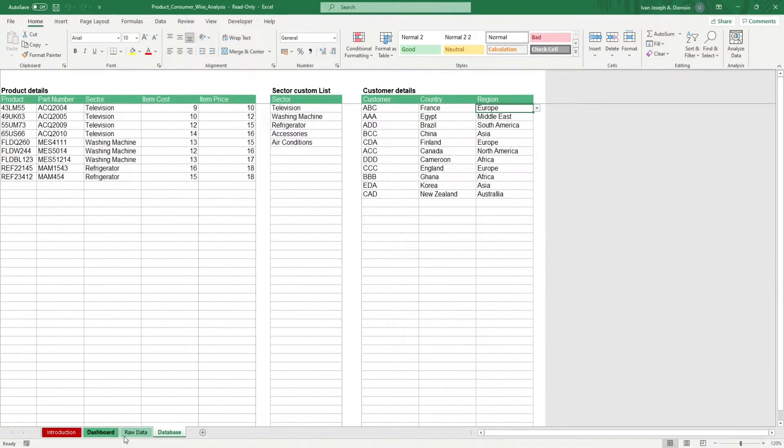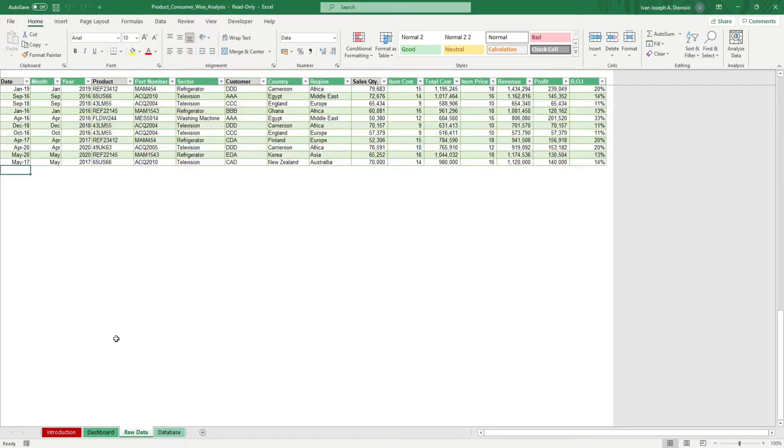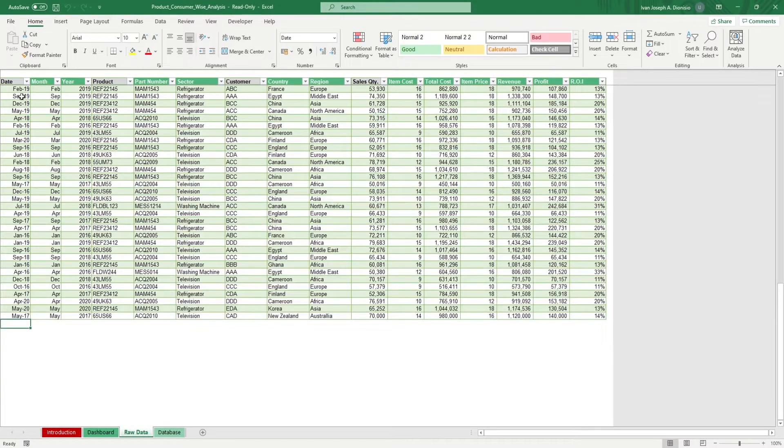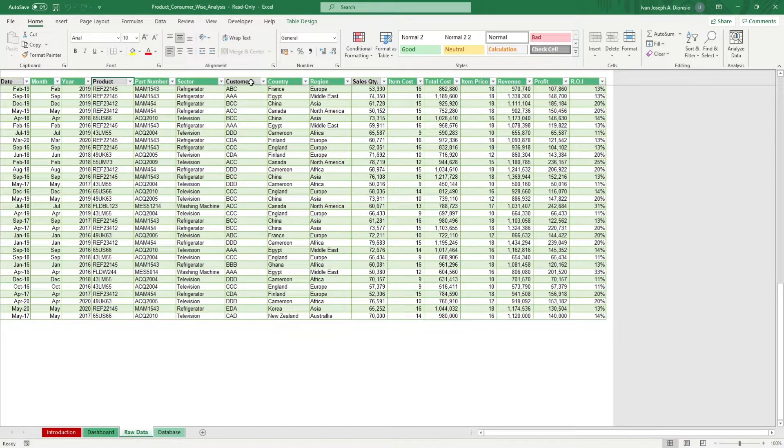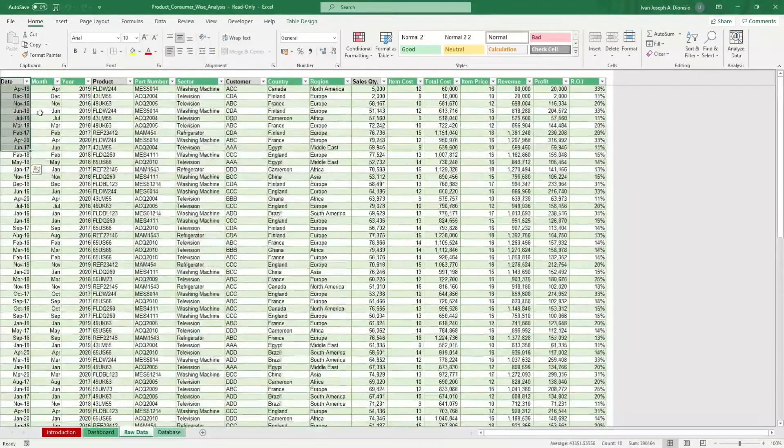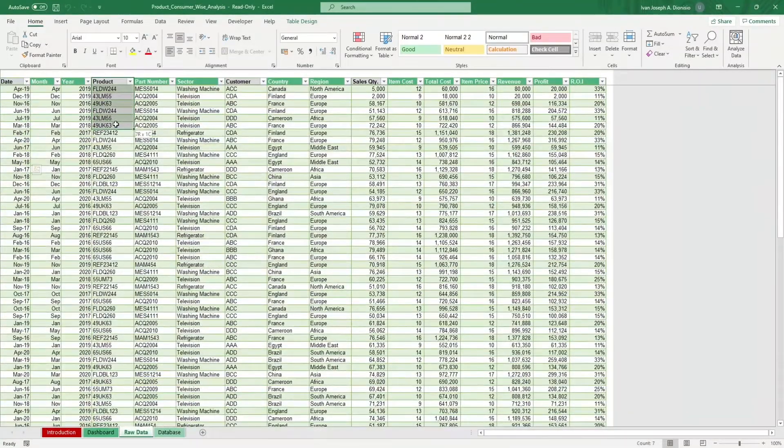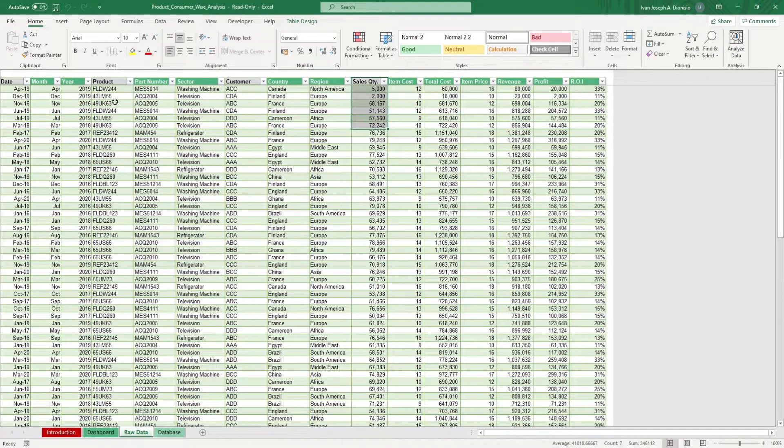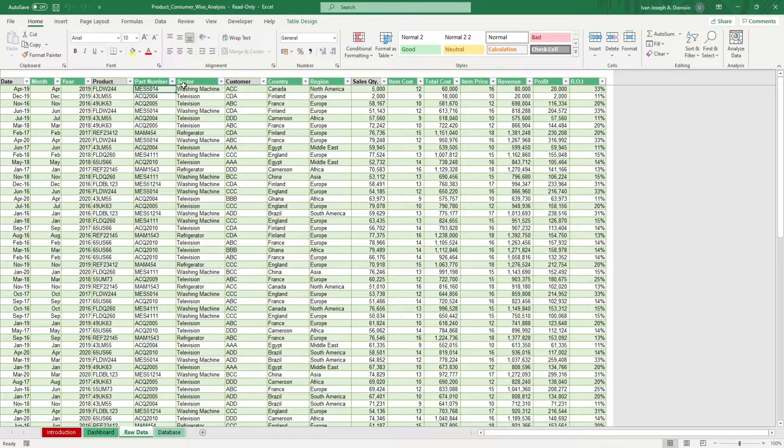Once you're done here, head over to the raw data sheet. Log down your transactions. Do note to only input data in the columns with the gray headers. These are date, product, customer, and sales quantity. All the other columns will be automatically populated for you.